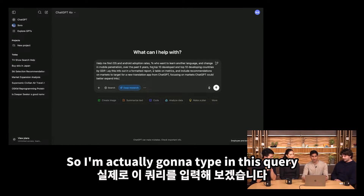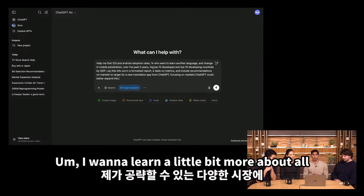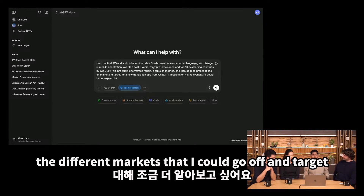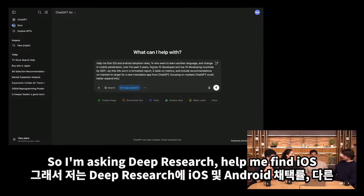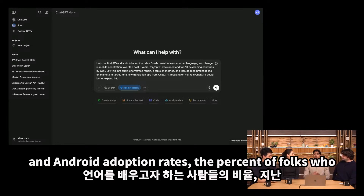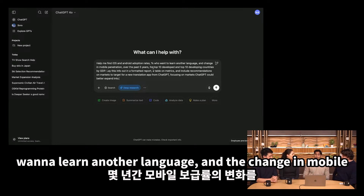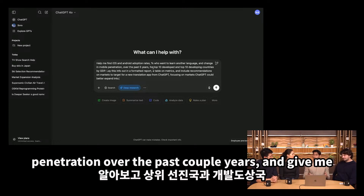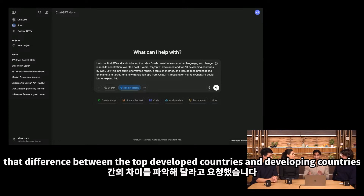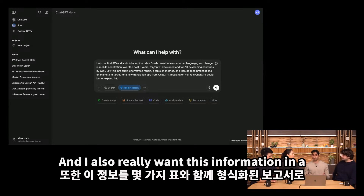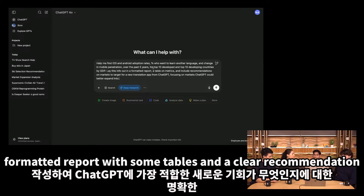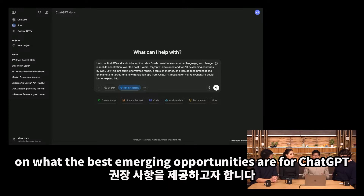One thing we've been considering is whether we should build a new language translation app, so I'm going to ask deep research to research this for me. I'm asking deep research to help me find iOS and Android adoption rates, the percent of folks who want to learn another language, and the change in mobile penetration over the past couple of years — with the difference between top developed countries and developing countries.